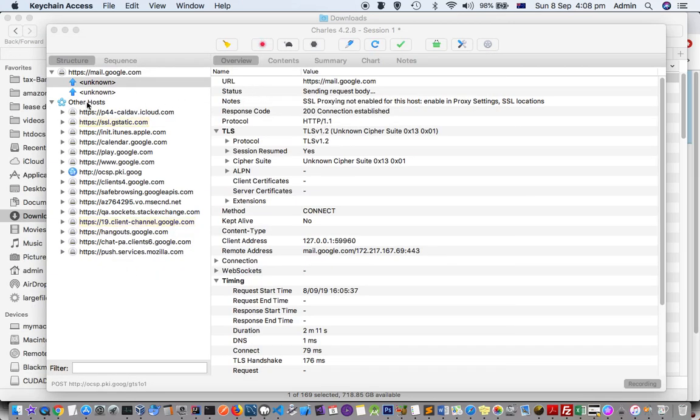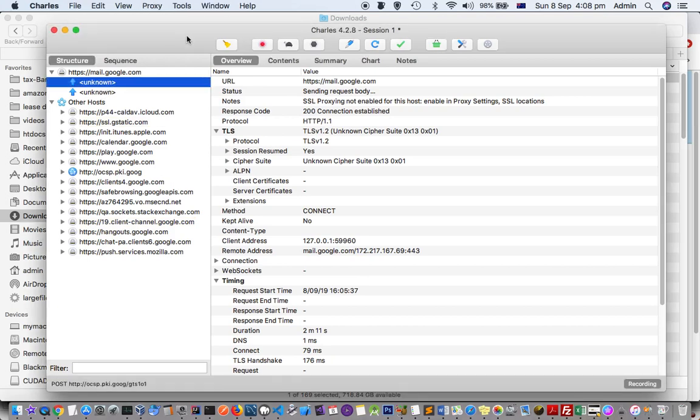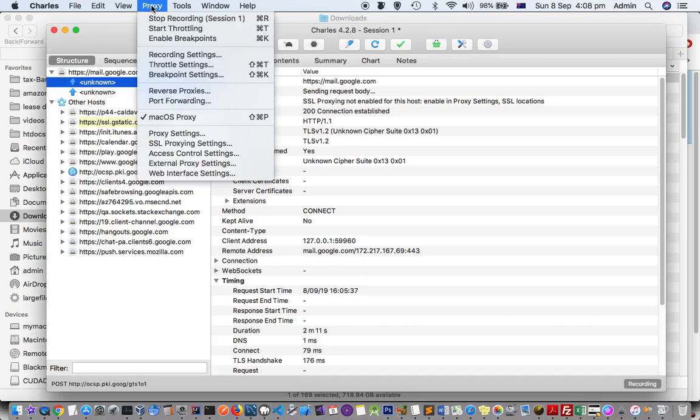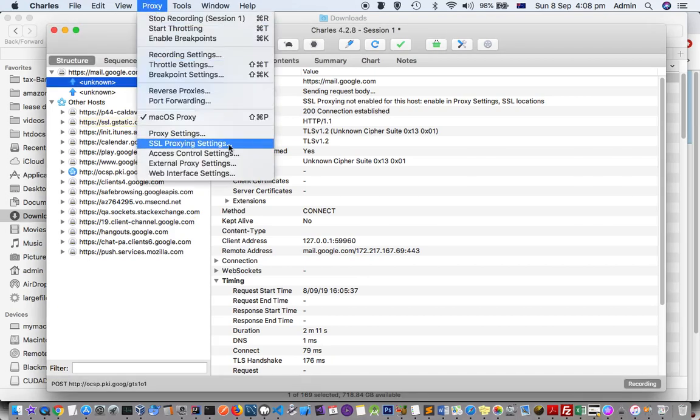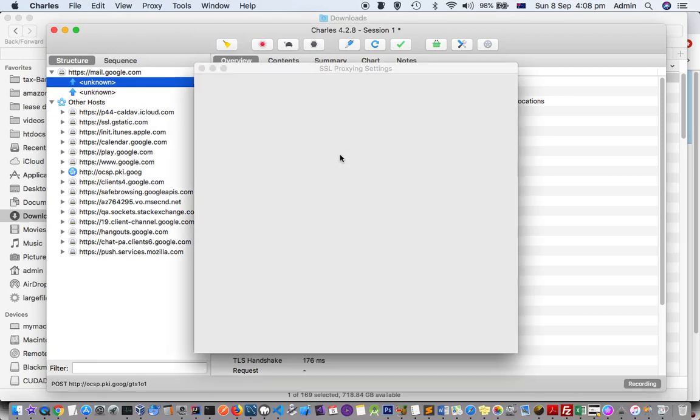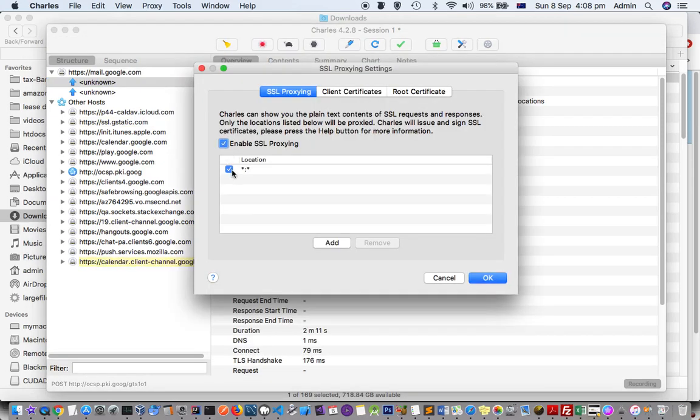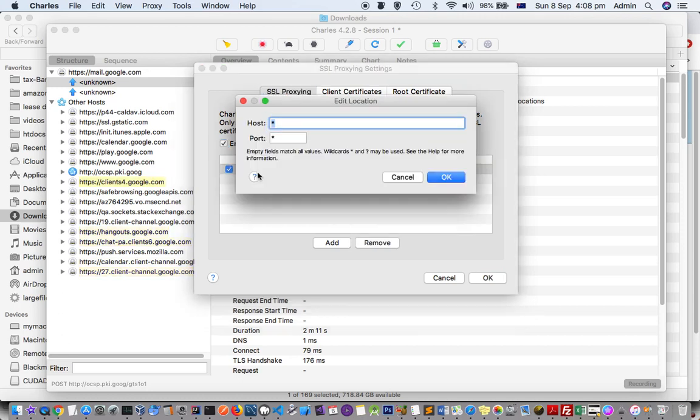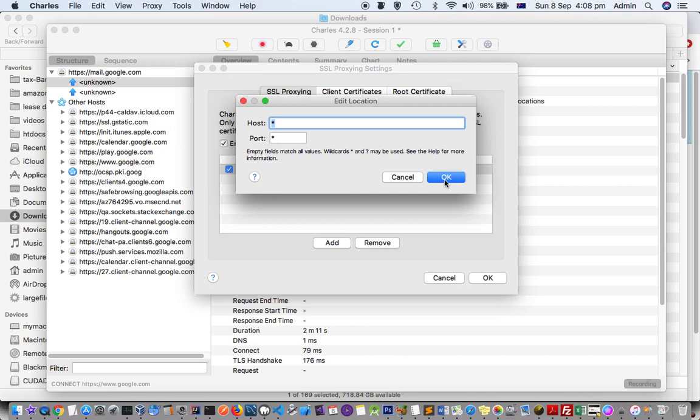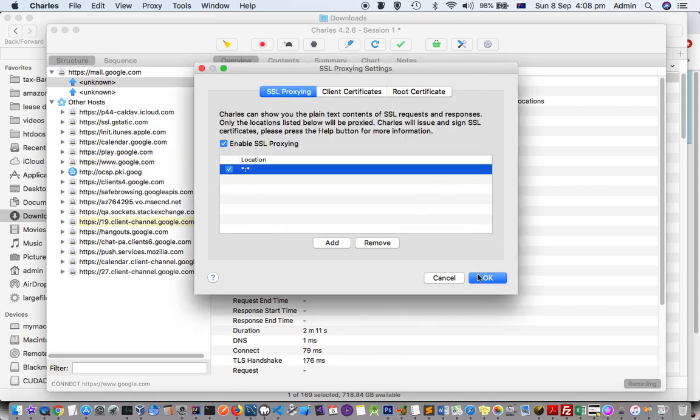The next setting is to go to Proxy, then click on SSL Proxying Settings. Here you have to enable SSL Proxying and then also check this checkbox and add star star. What this means is enable the proxy for all websites—star means all websites and all ports. Just click OK and then restart Charles Proxy.